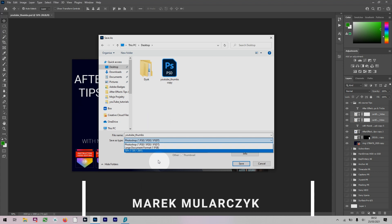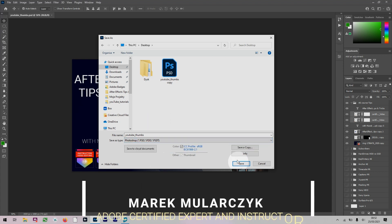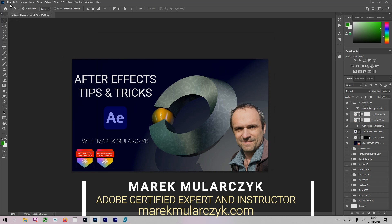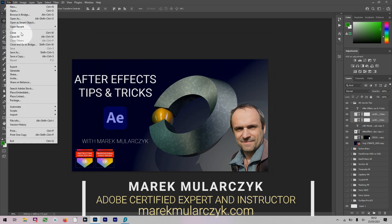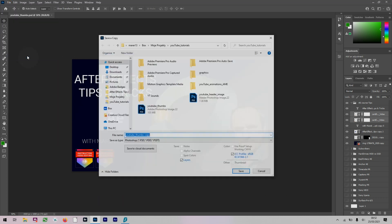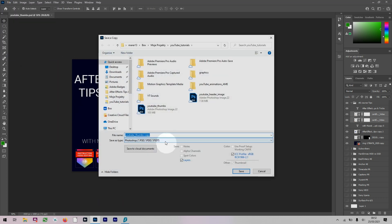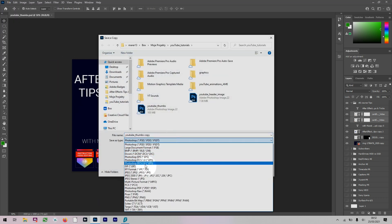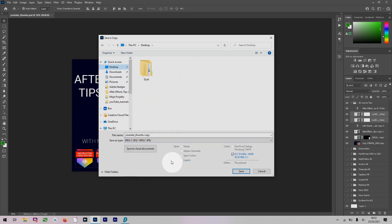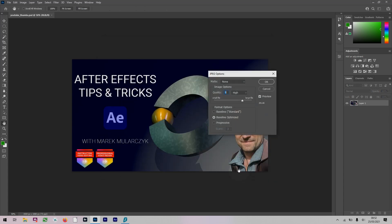If we want to produce a JPEG we need to do File Save a Copy, and here we can go for a JPEG. I could put a JPEG on the desktop as YouTube thumbs copy and save. Then I can change the quality settings, I'll stick to 9 high and click OK.